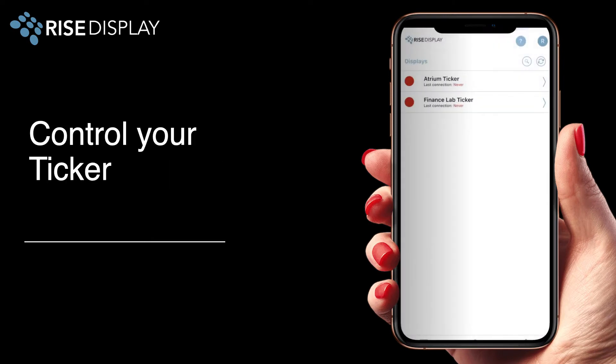From the display section of the app you can see all of your ticker displays. A red circle means your ticker is offline and you'll see the last connection time. A green circle means everything is online and properly connected.